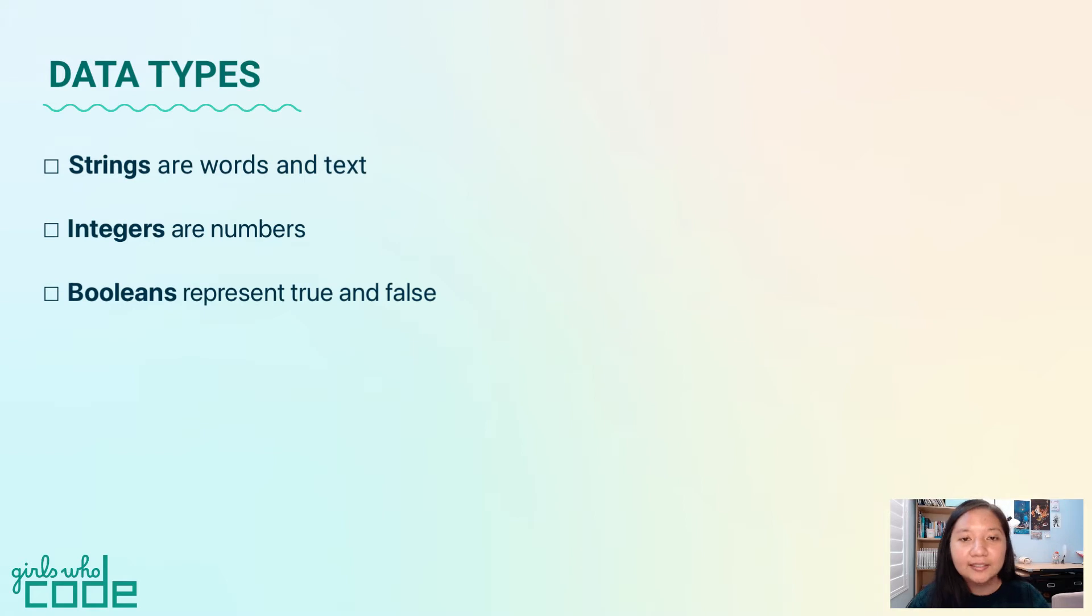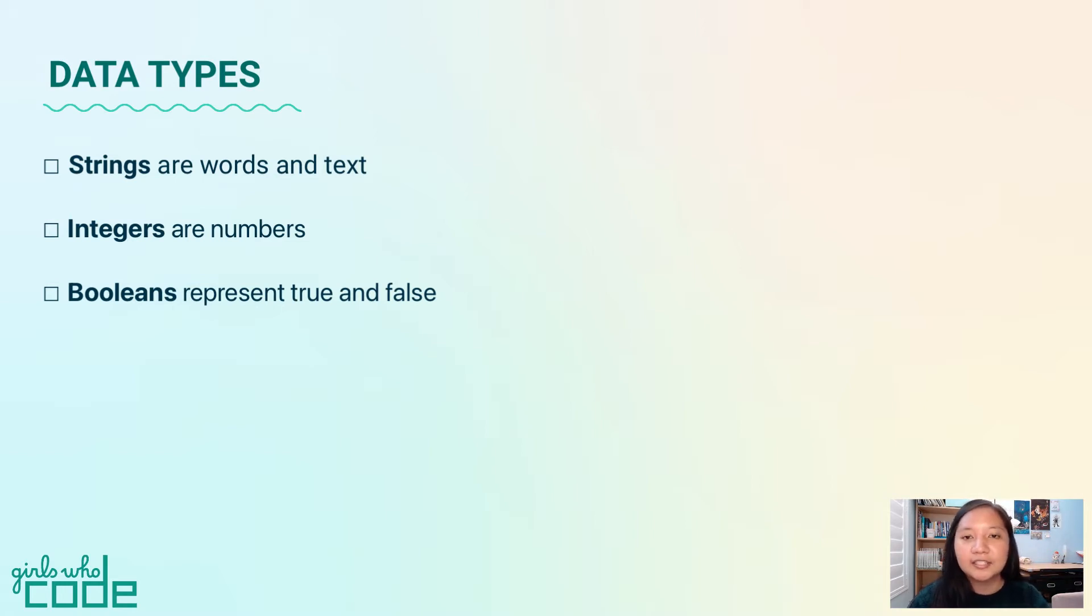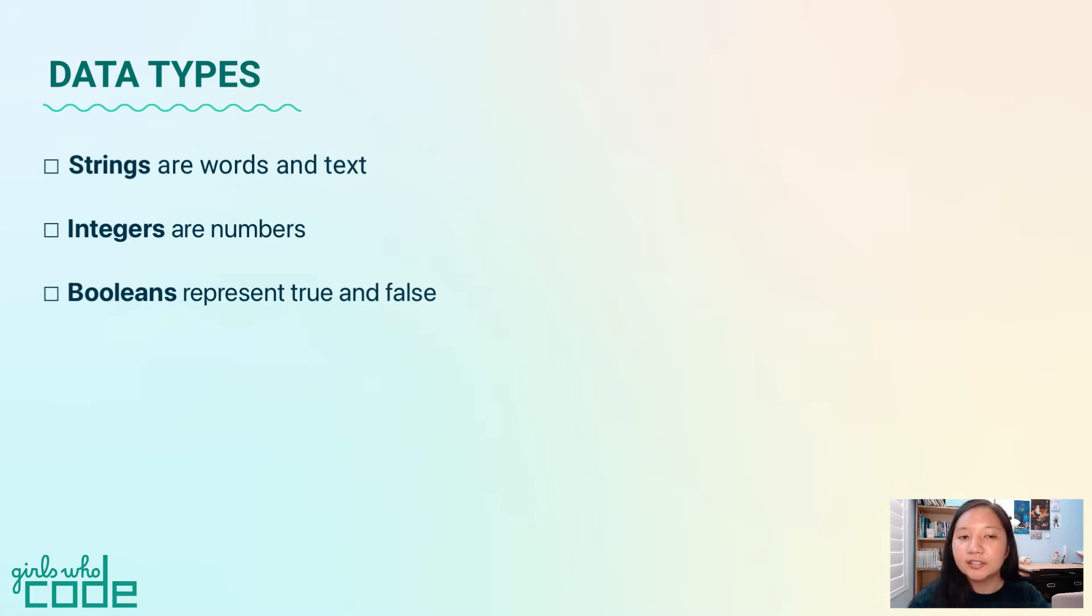Programs separate data into different categories called data types. Knowing the data type helps the computer know what it can do with that information. The most common data types are strings, integers, and booleans.